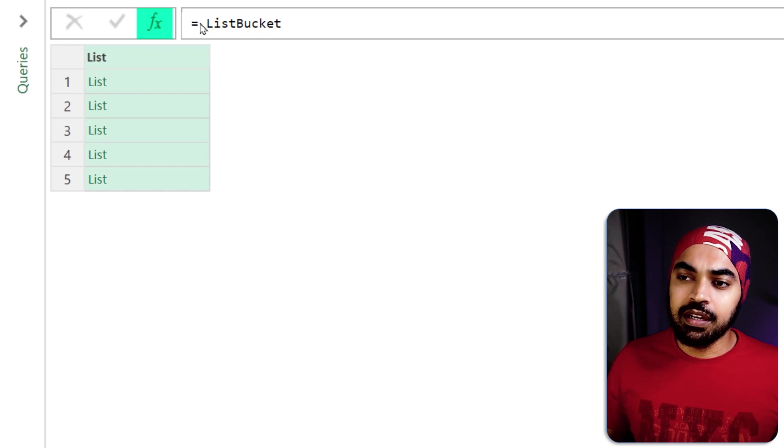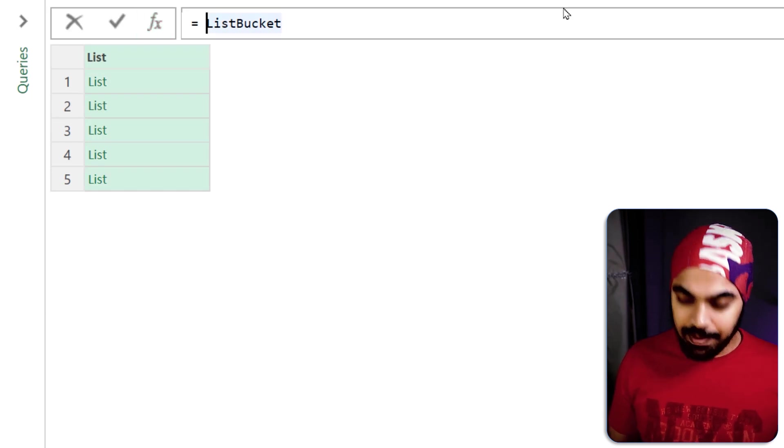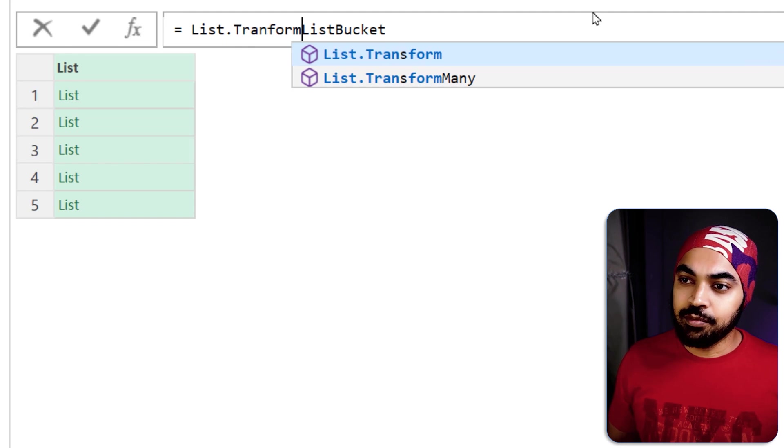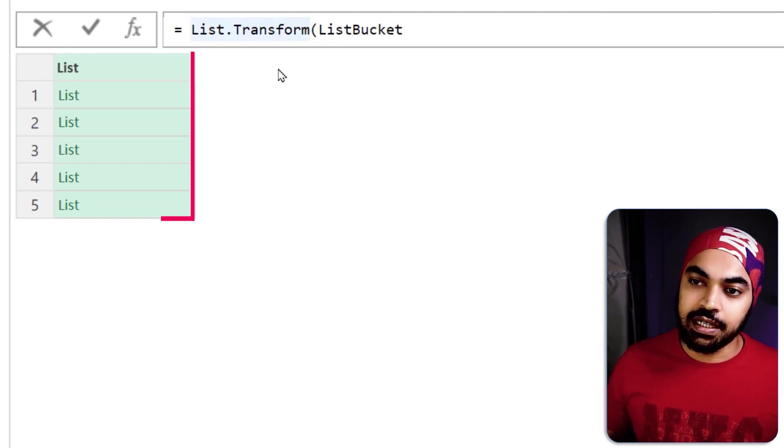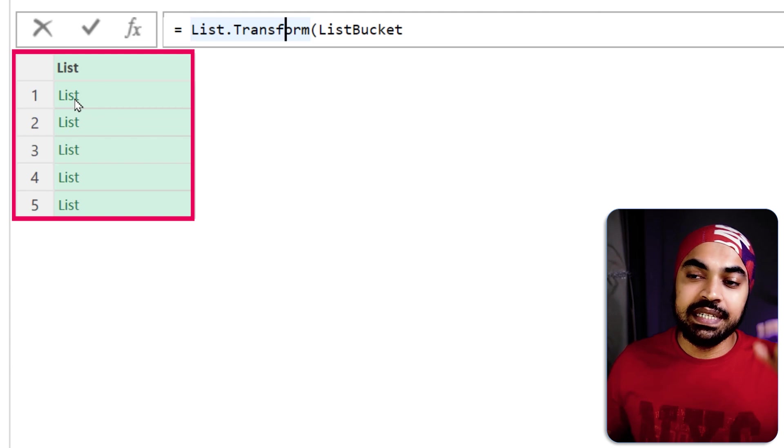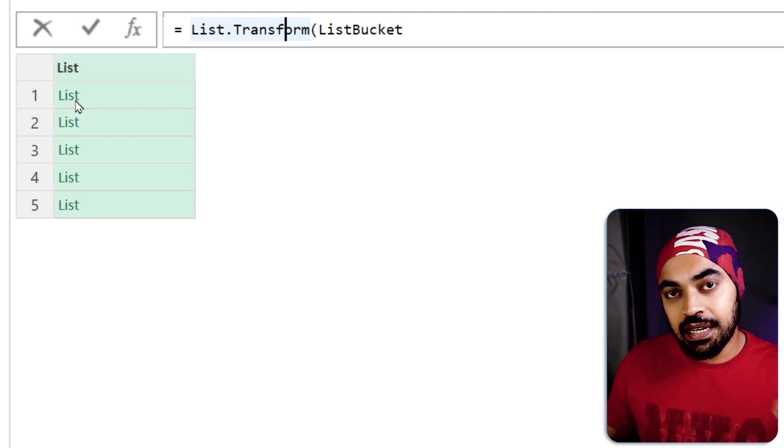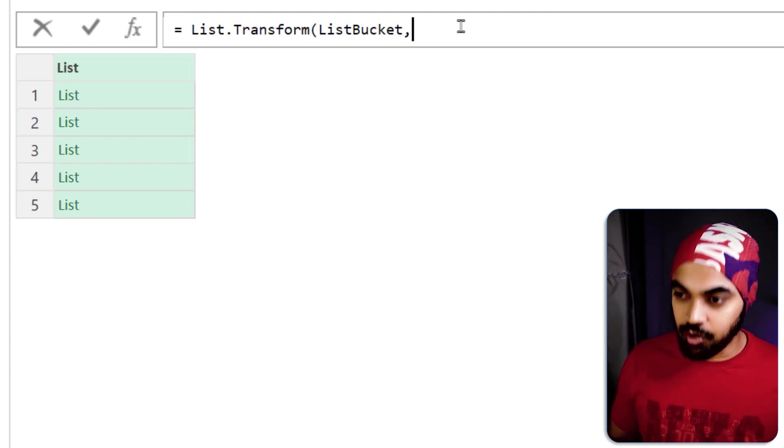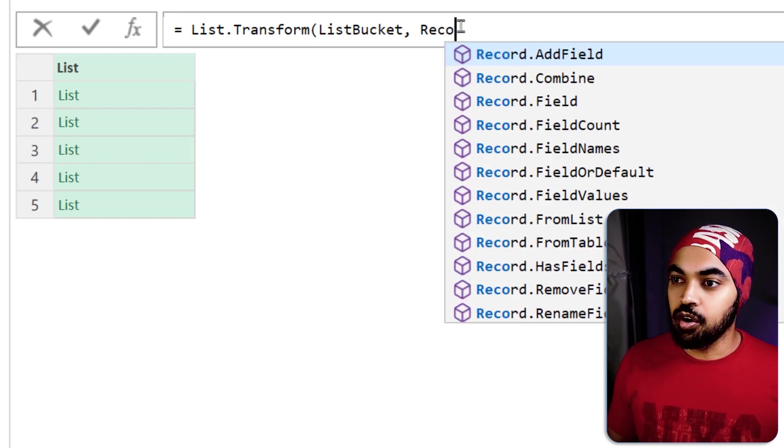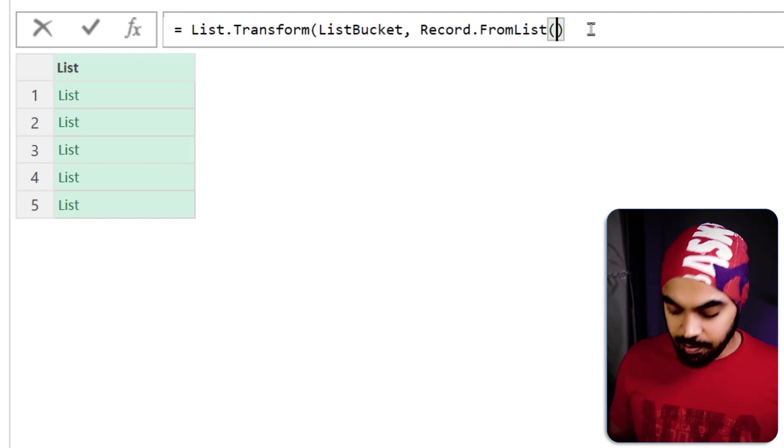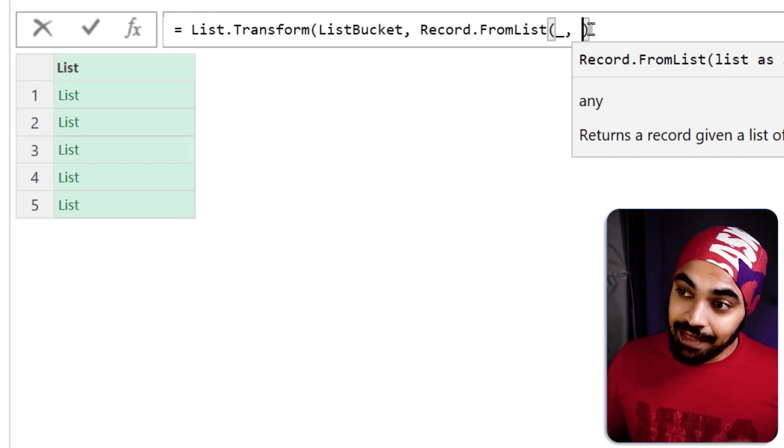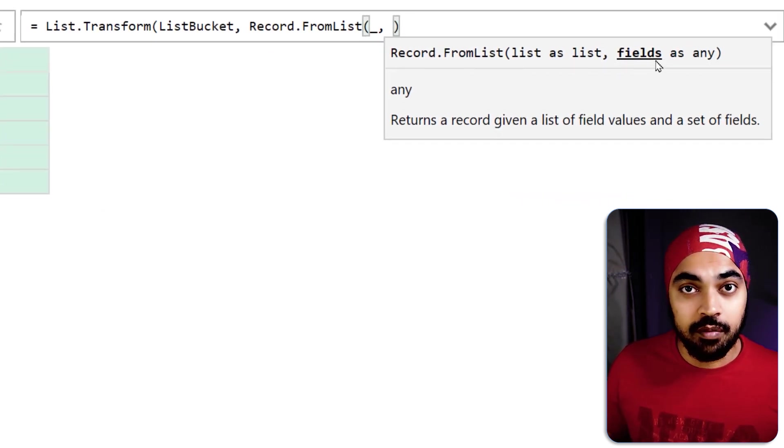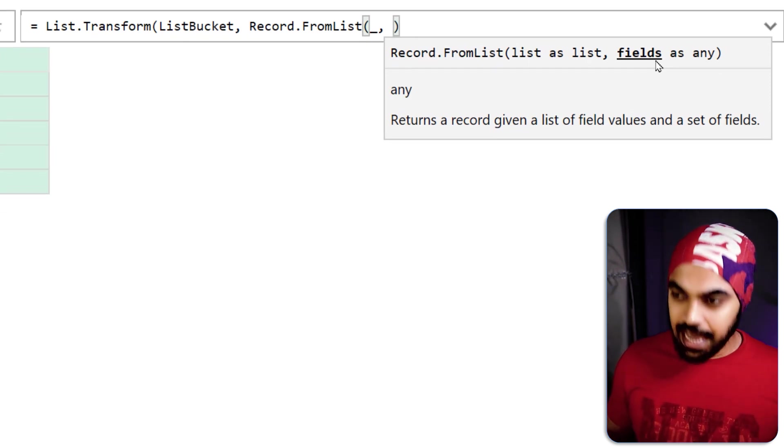I'm going to maybe make a new step right here and call that step as list.transform. I'm trying to work with this particular list which is right here and in every single list I want to take that list and every single item of that list is going to be nothing but a record.